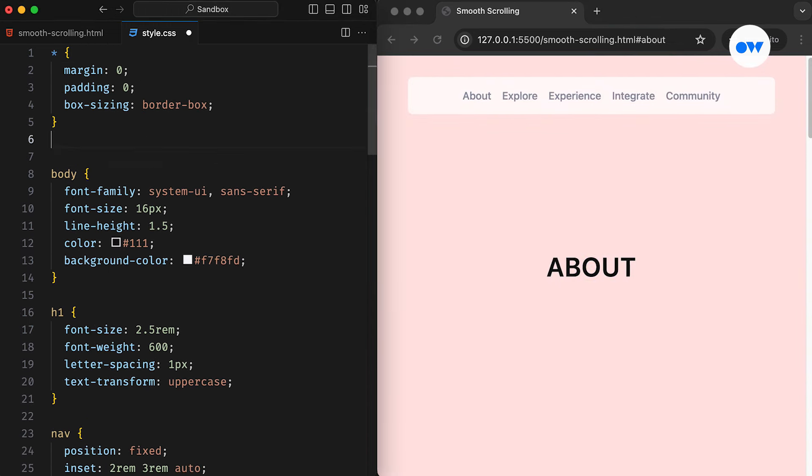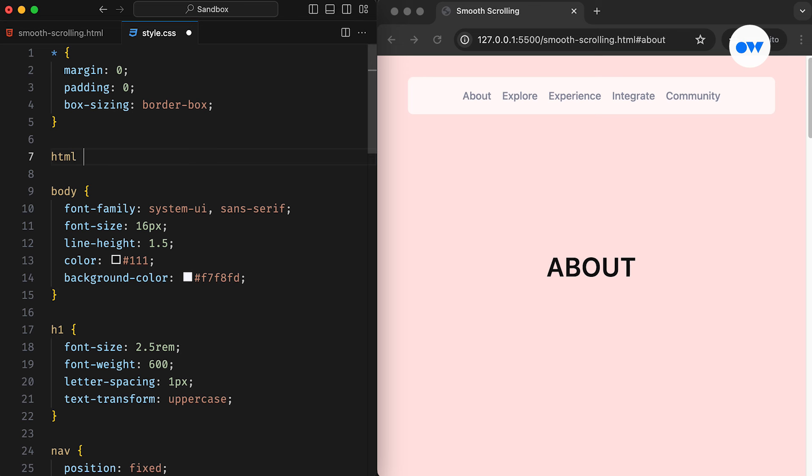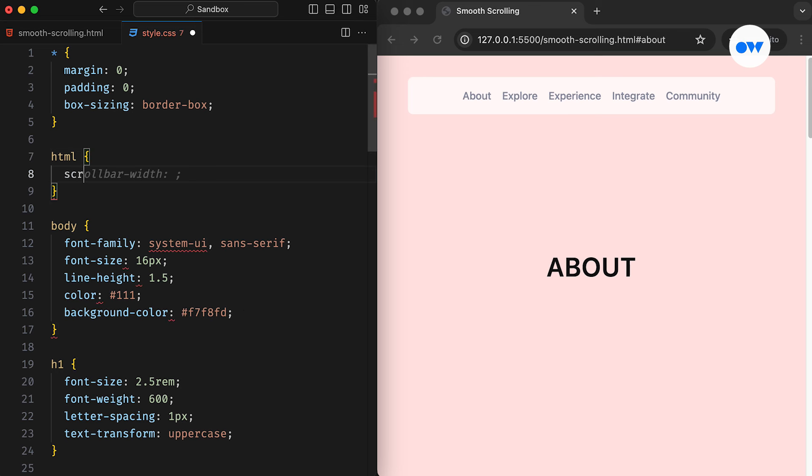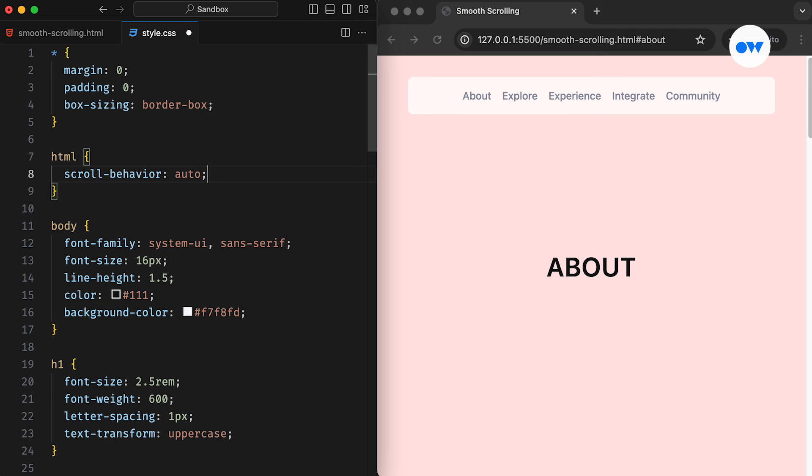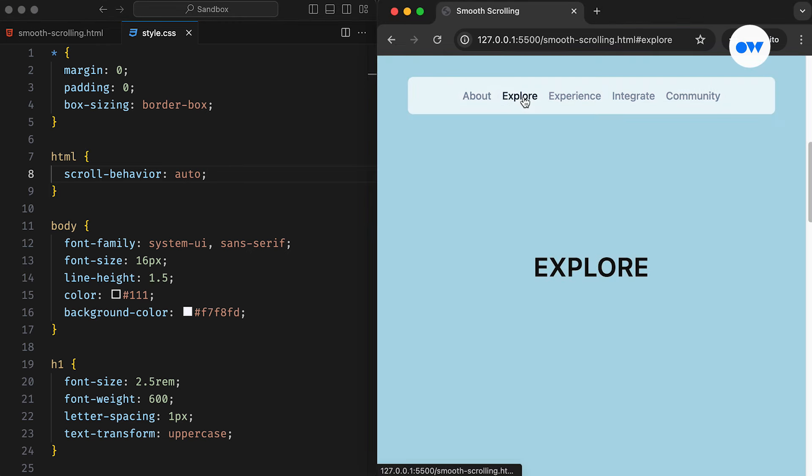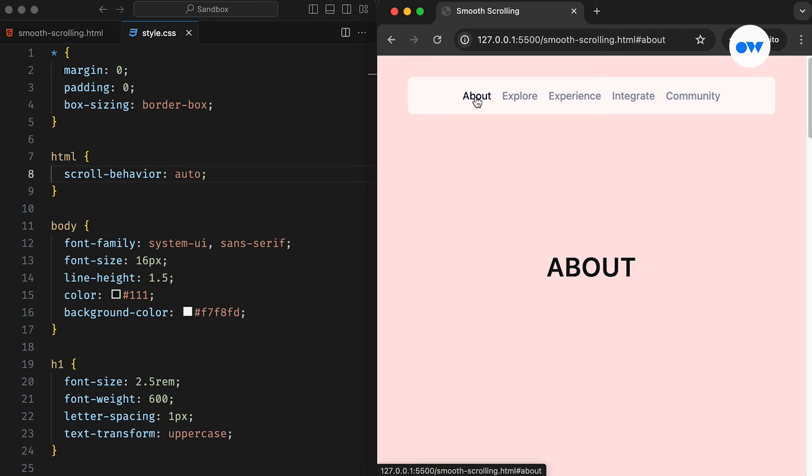The ScrollBehavior CSS property governs the scrolling behavior of a scrollable box, determining whether the browser should smoothly animate the scroll position or simply jump to the destination. The default is set to Auto, which results in an instant jump to the new position.